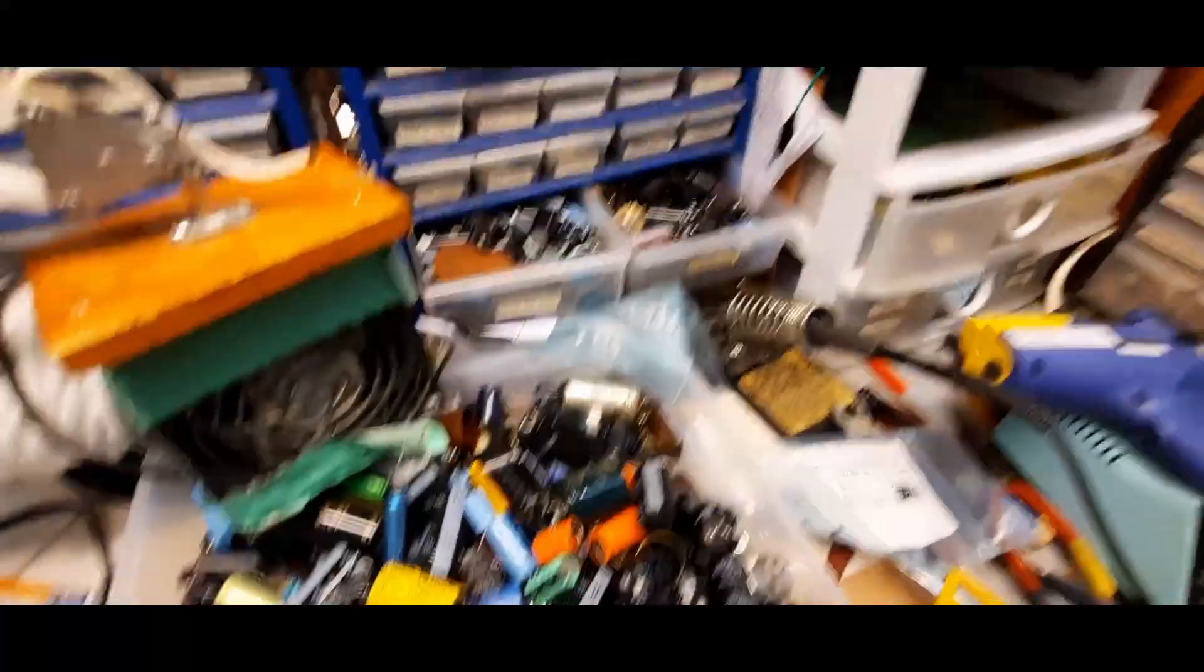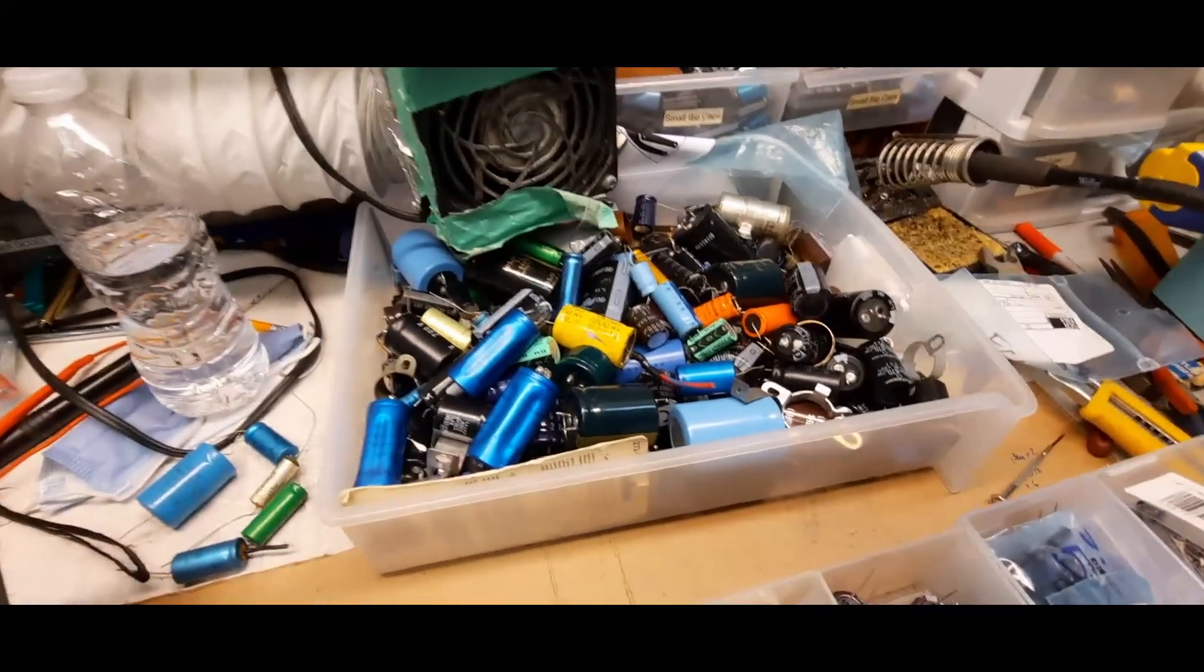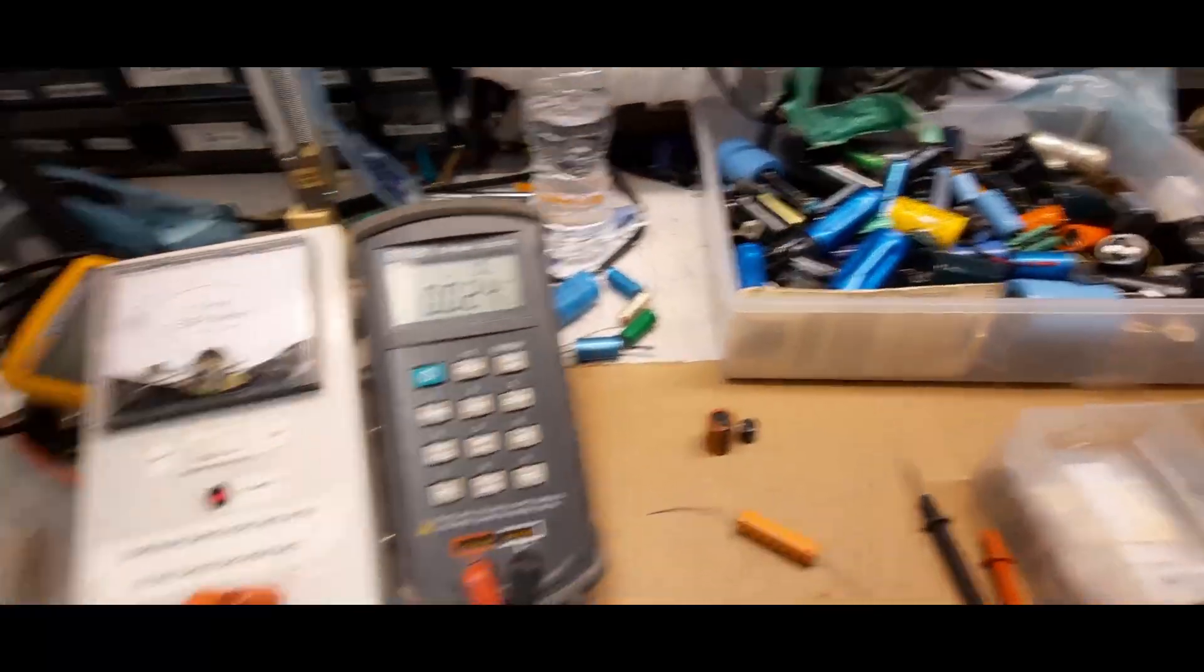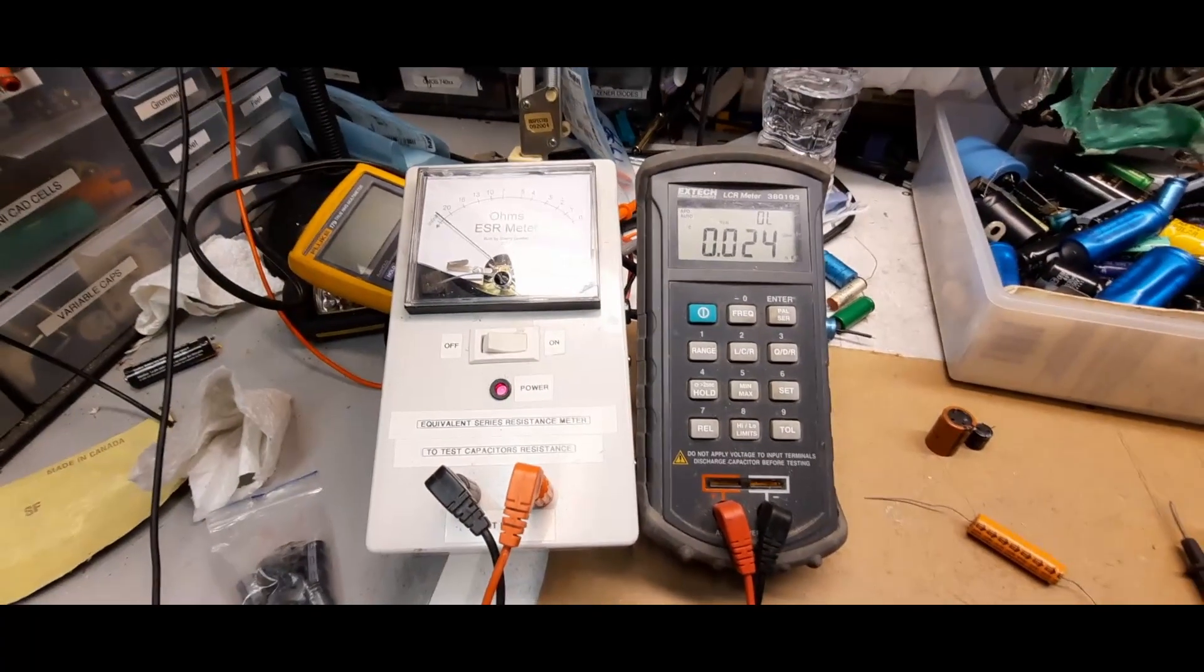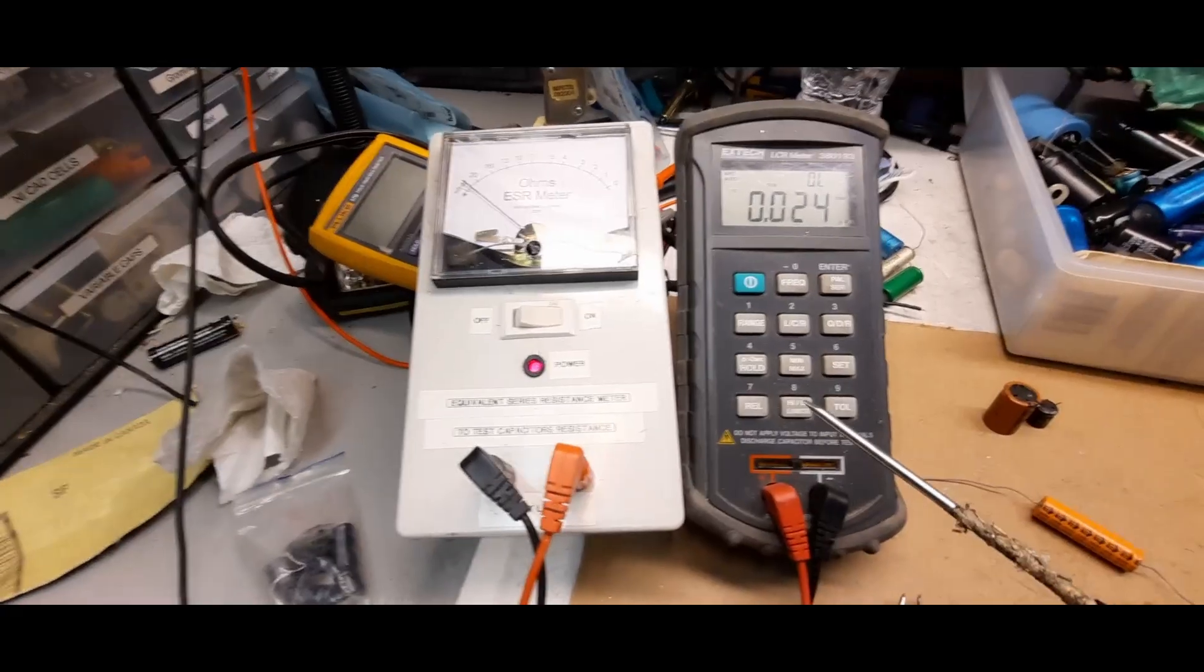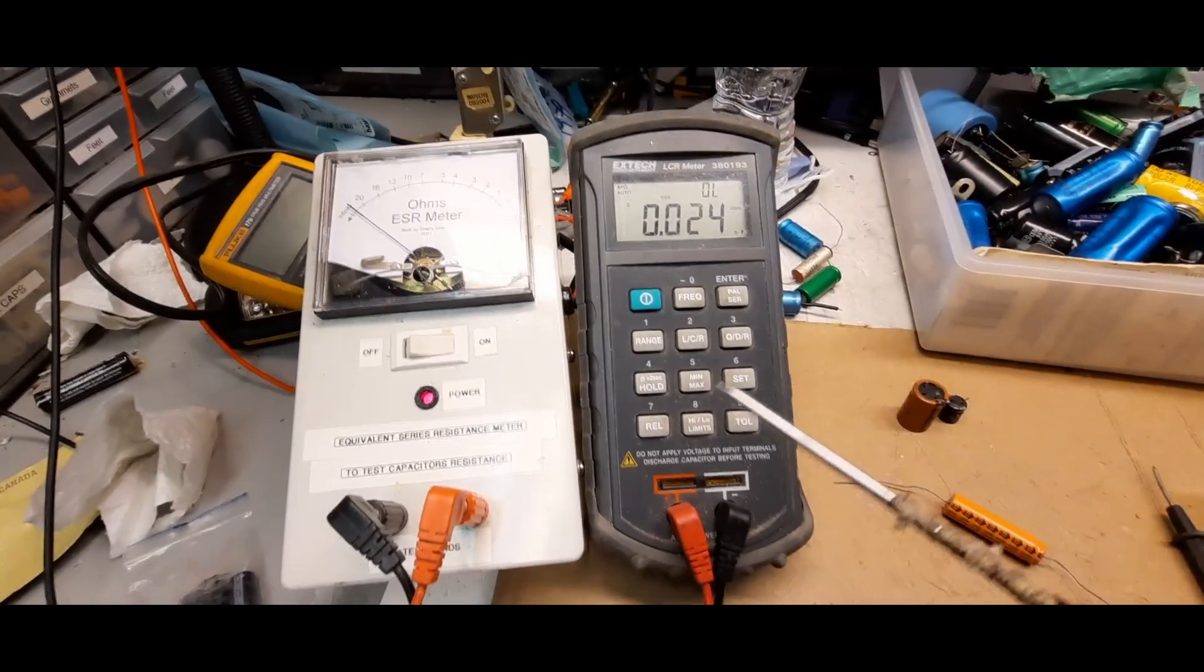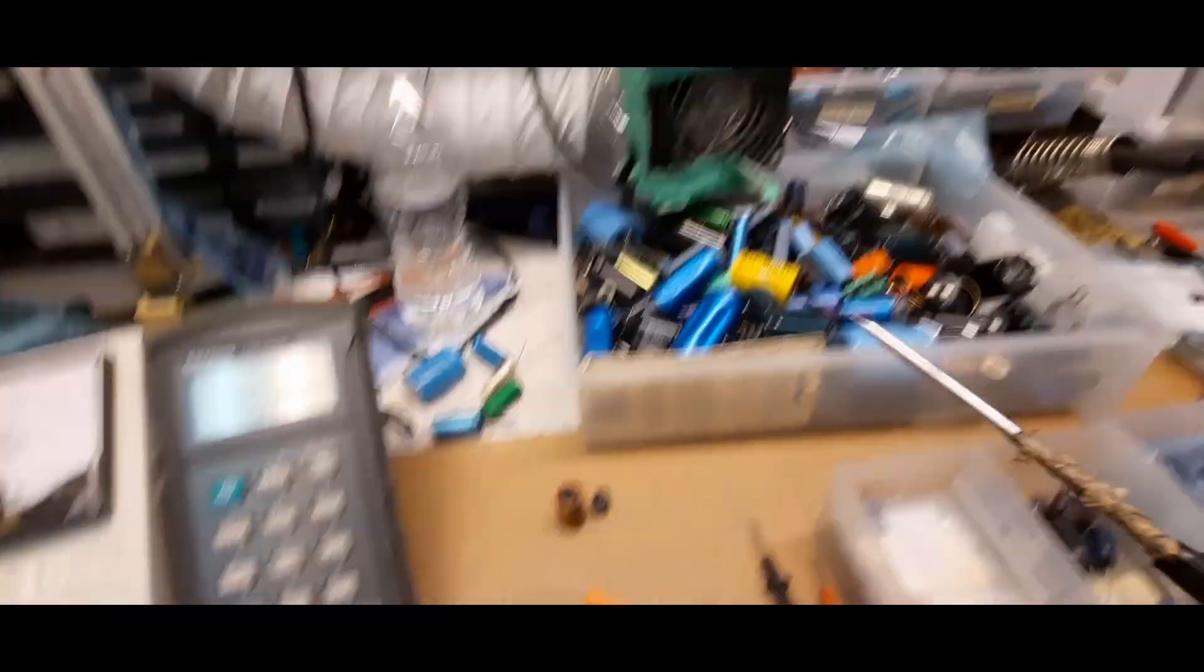When it comes to electrolytic capacitors, you have to be a little bit more cautious. And that's where I have some test equipment. So I have this ESR meter and this is an LCR meter, and I've got it on capacitance right now.